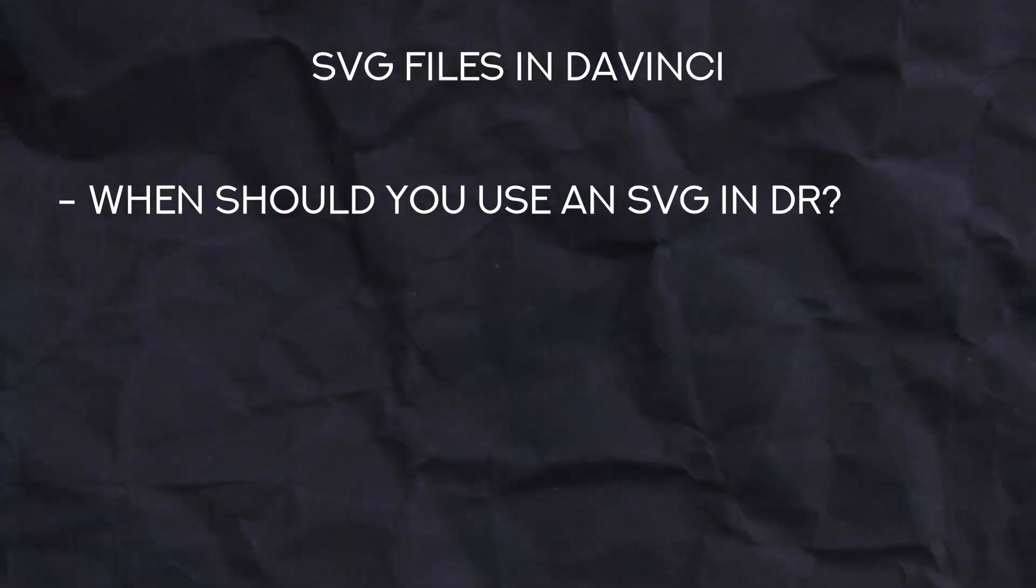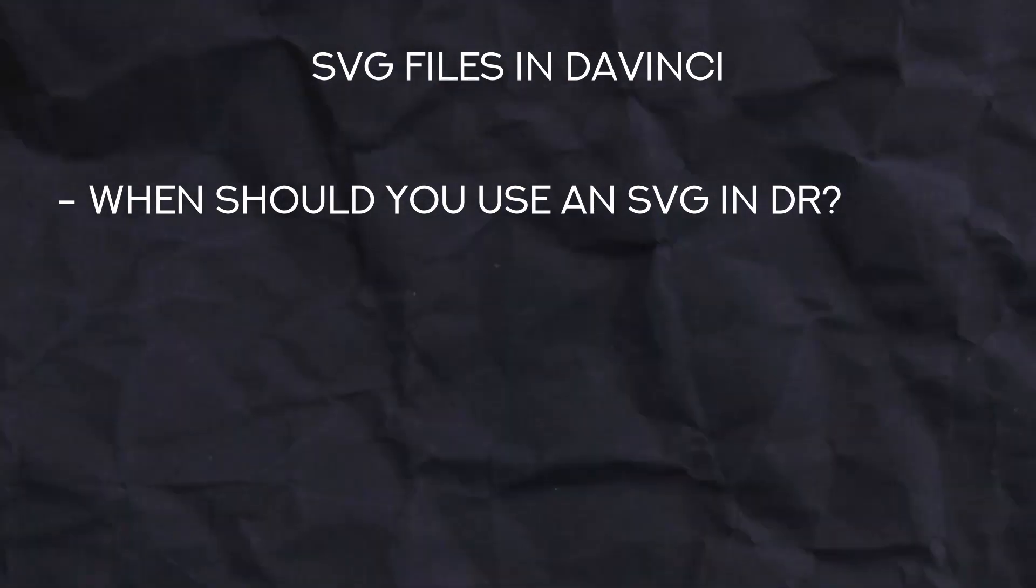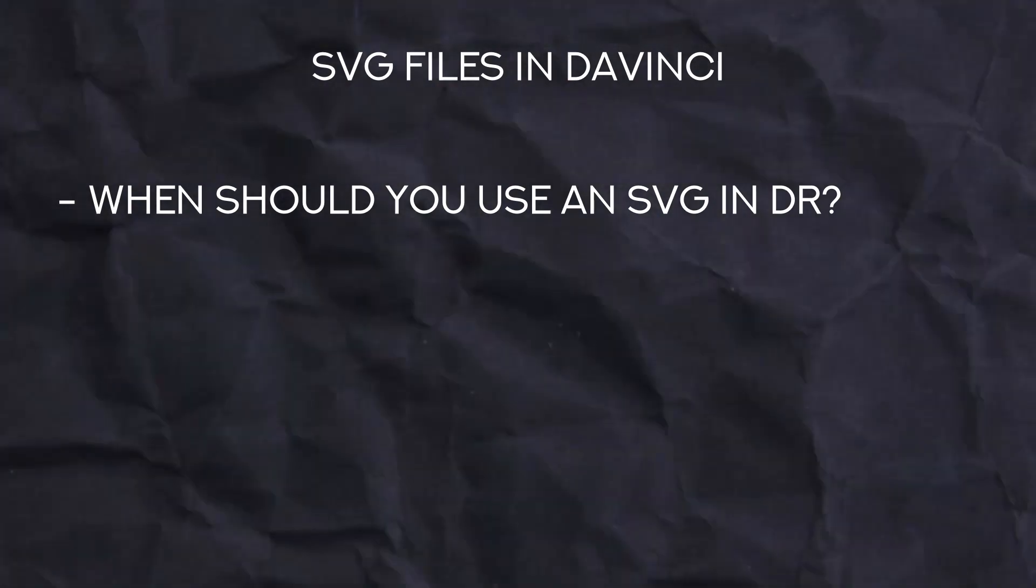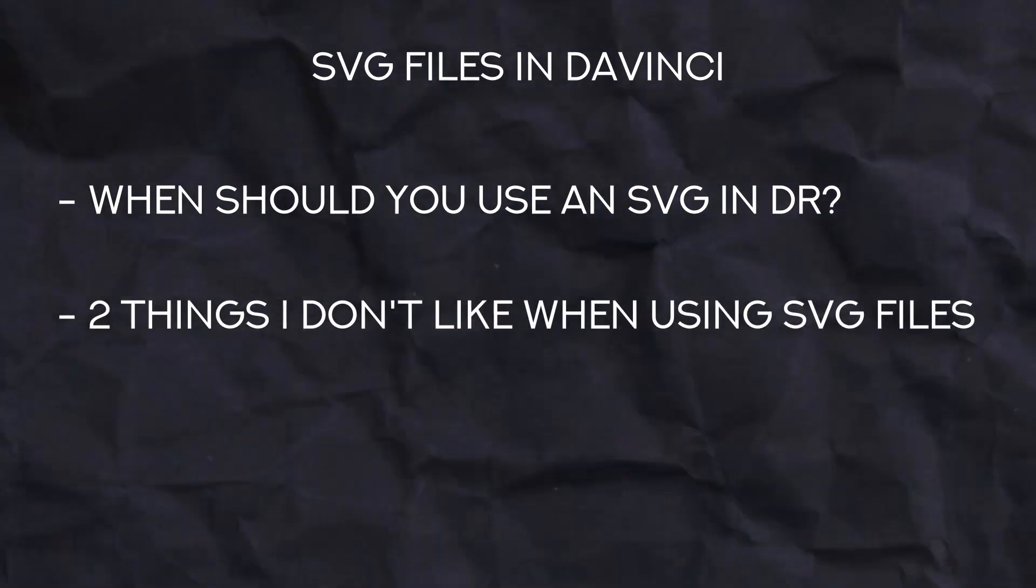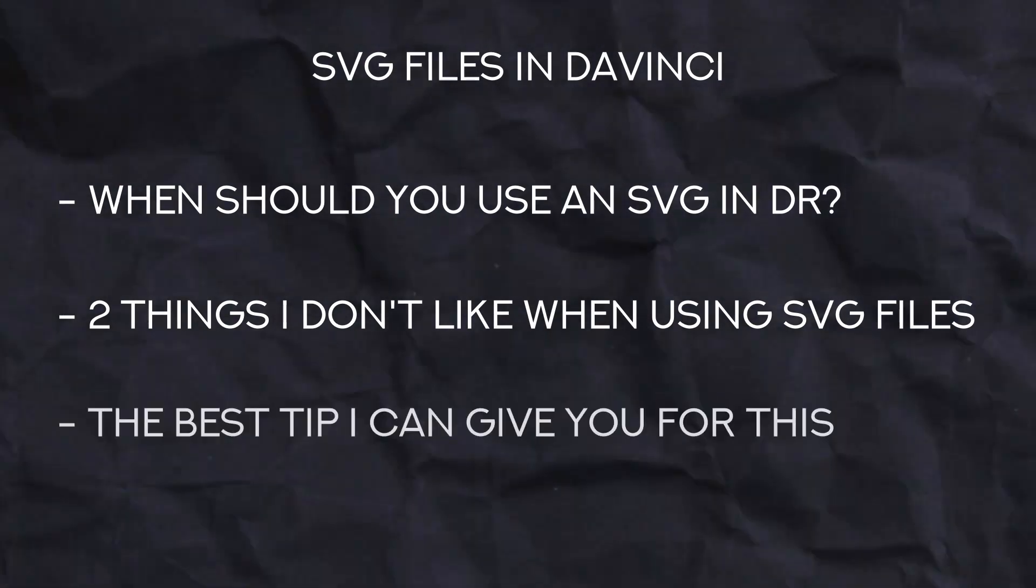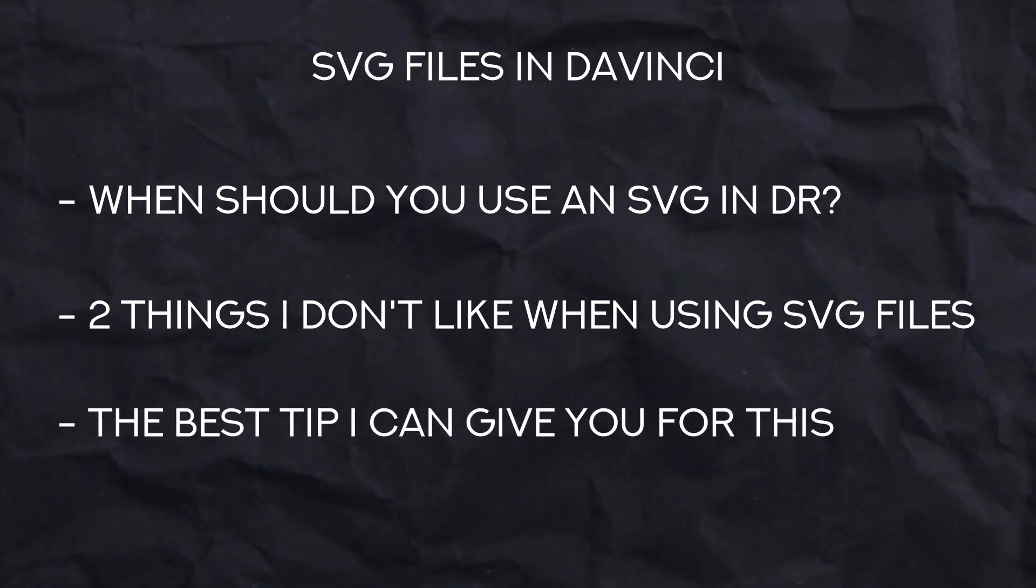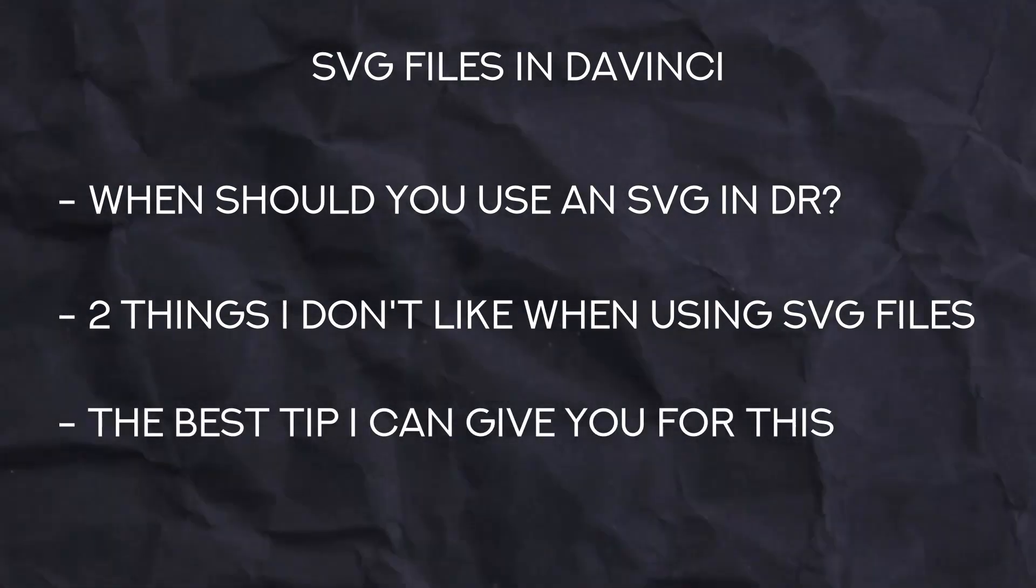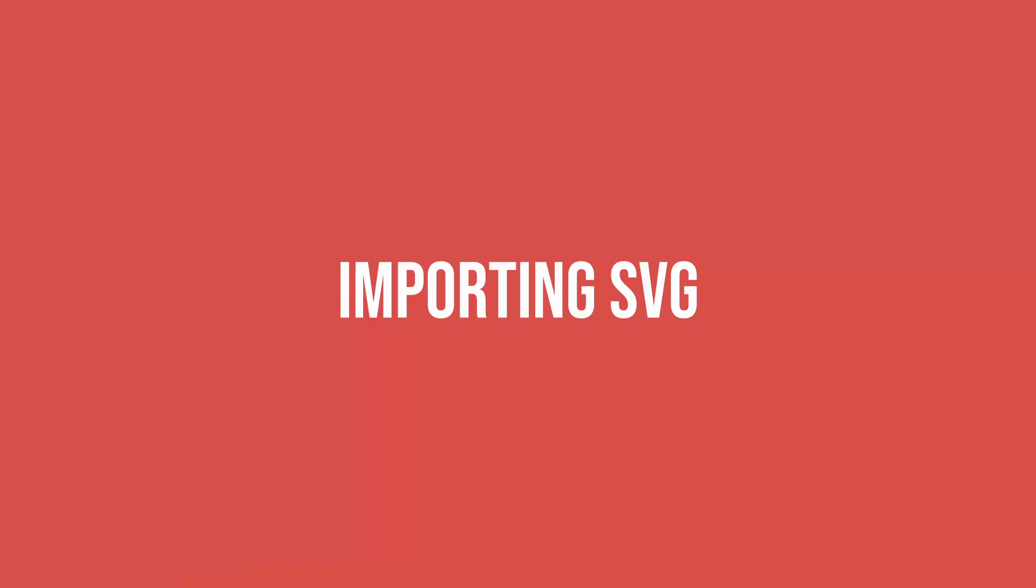In this video I'm gonna cover a couple things. In what circumstances should you edit an SVG file in Fusion? Two bad things of working with an SVG file in Fusion, and then the most useful tip that I can give you if you're gonna work with an SVG file in Fusion.